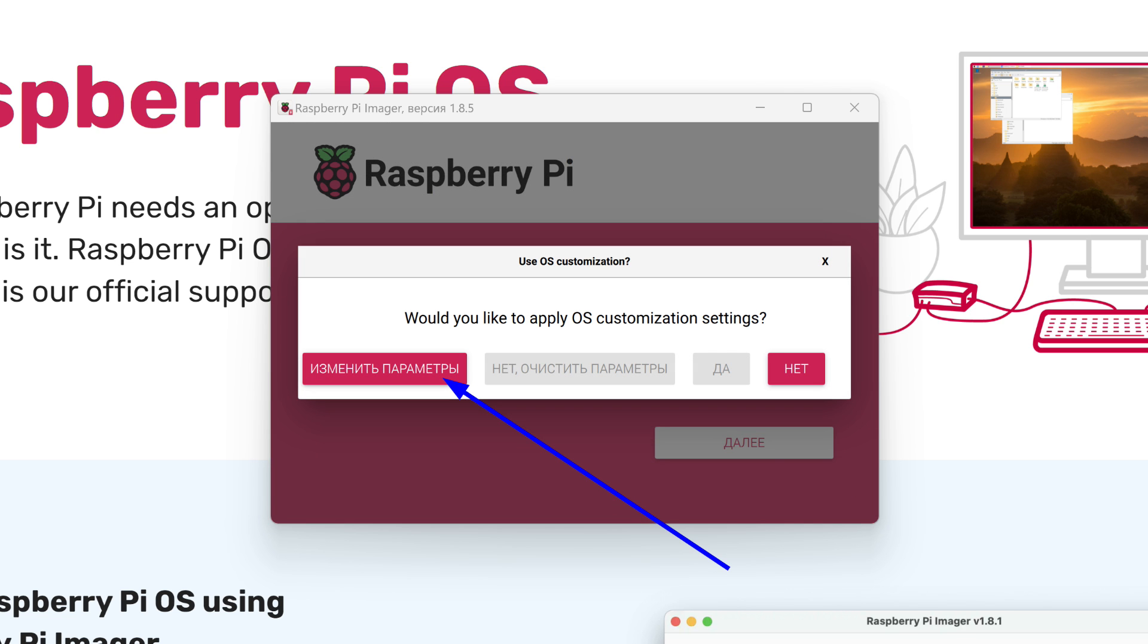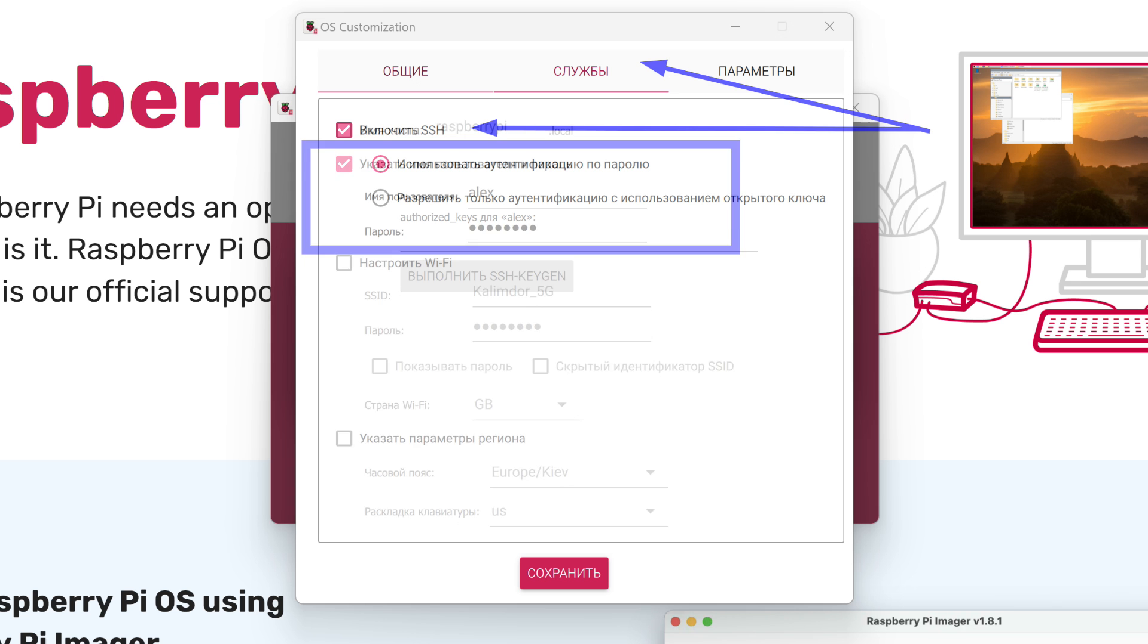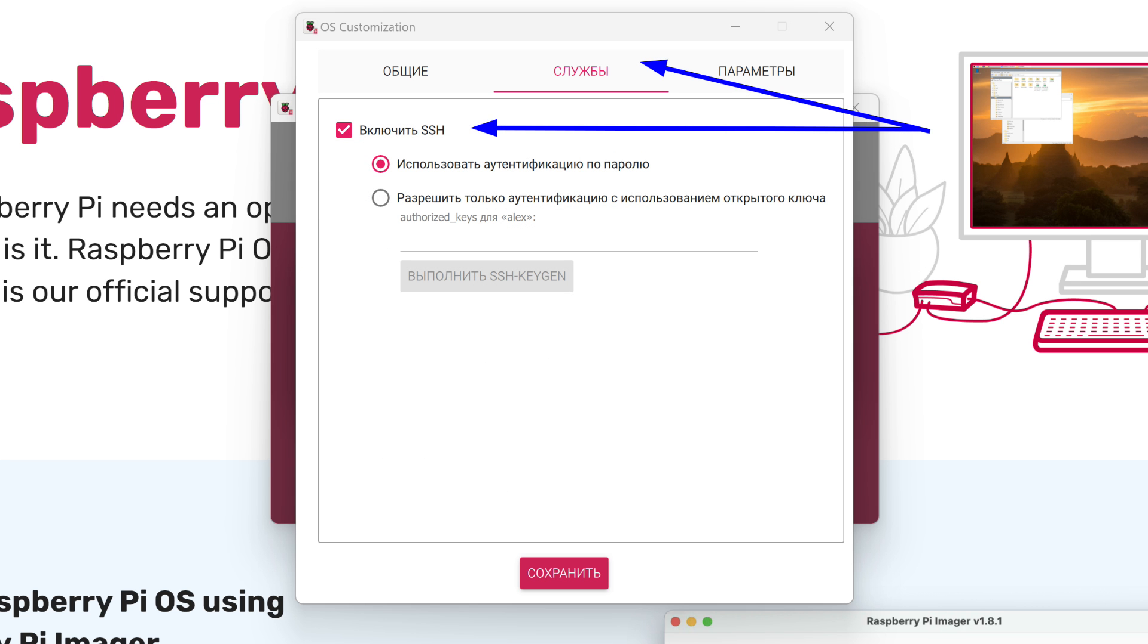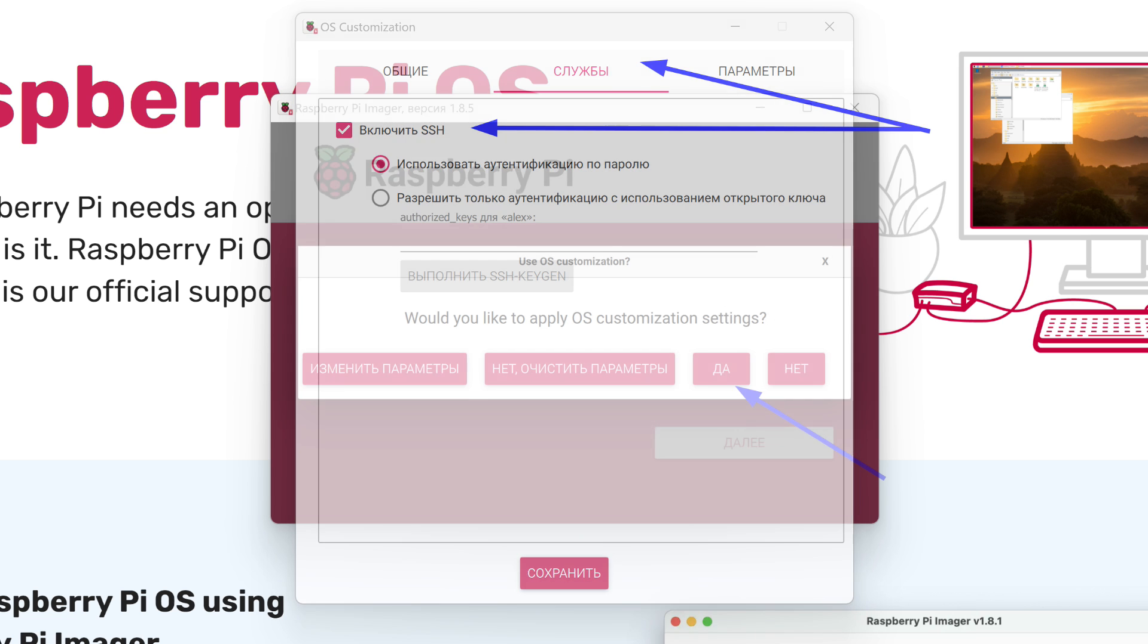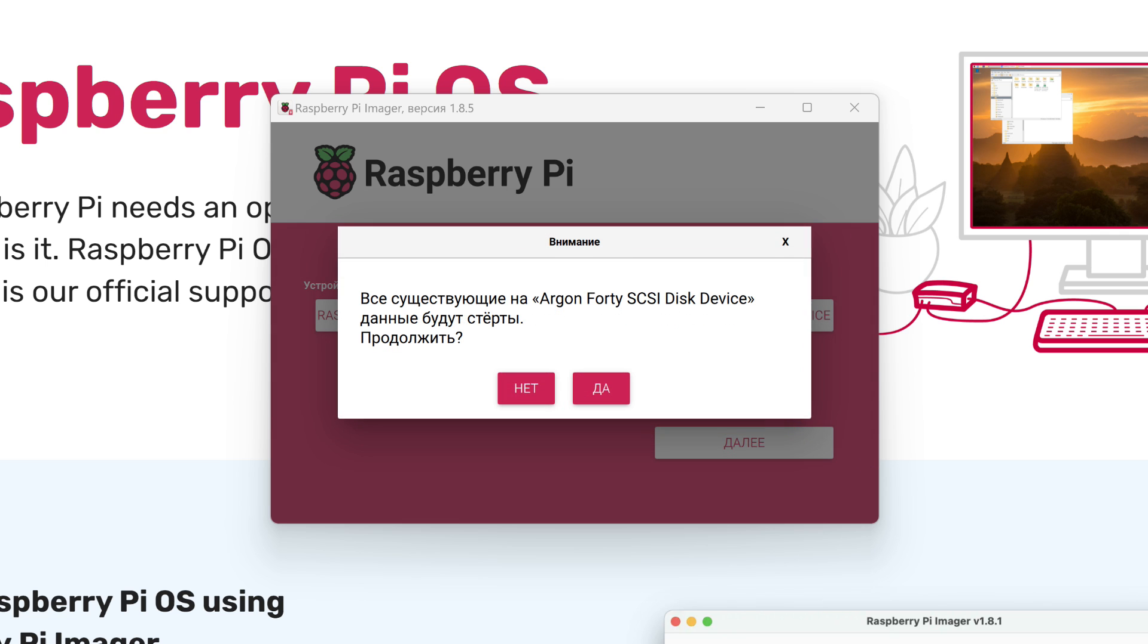A dialog box appears in which we need to select the option to change settings. We mark the option to specify a username and password and, accordingly, fill them in the fields below. On the second tab, Services, we need to enable SSH access using password authentication. Save. We return to the dialog box. Press the Yes button. We agree that all data from our drive will be erased.